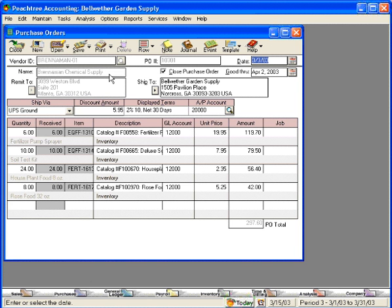Here, note we have our vendor ID, our vendor name, and our remit to address, which is shaded. Peachtree allows only one remit to address per vendor. Over here is our PO Number field. Leave this number blank when you're processing a purchase order, and Peachtree will assign the next available purchase order number to this PO.